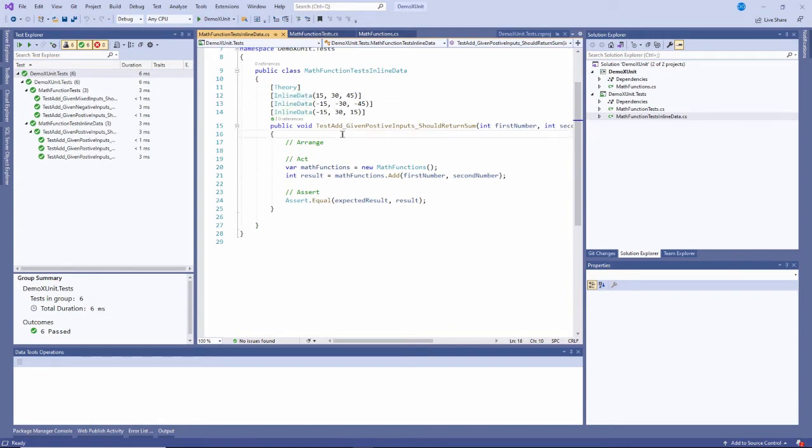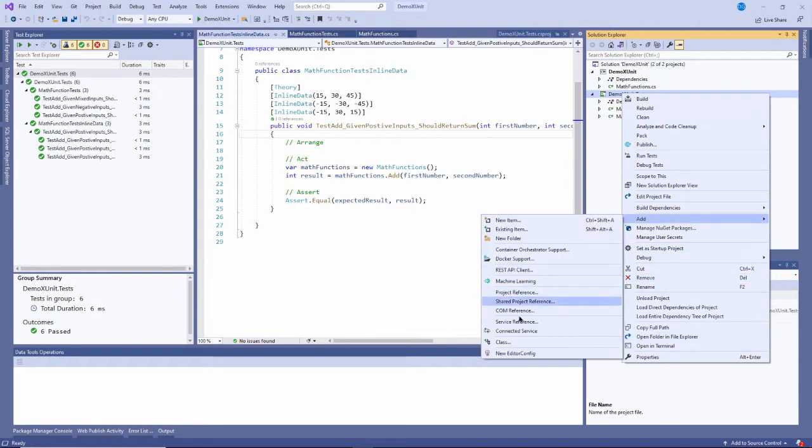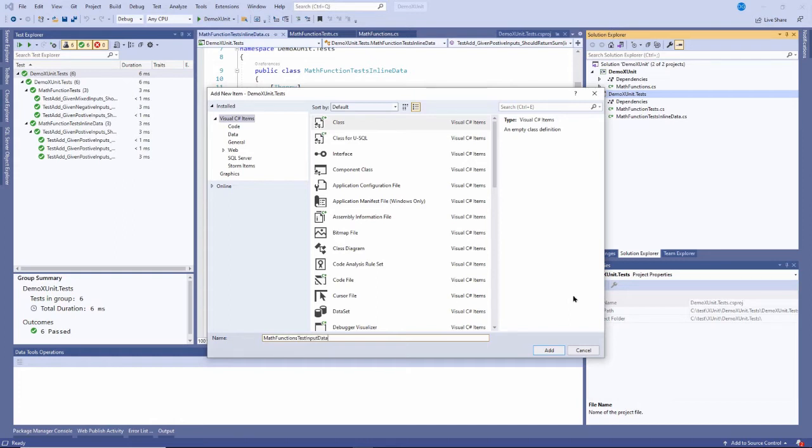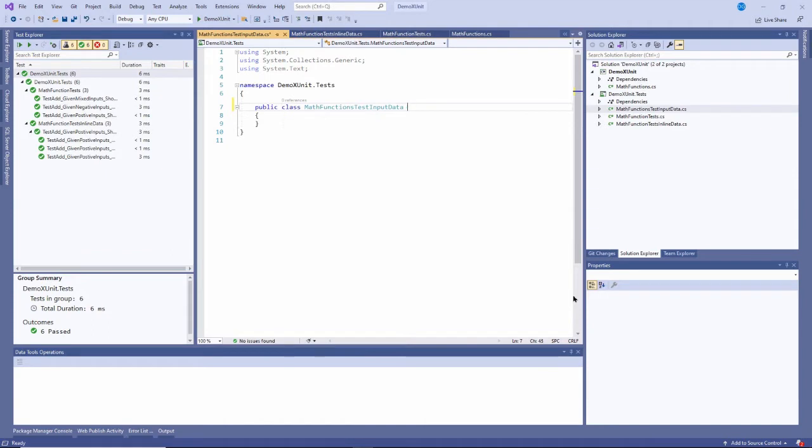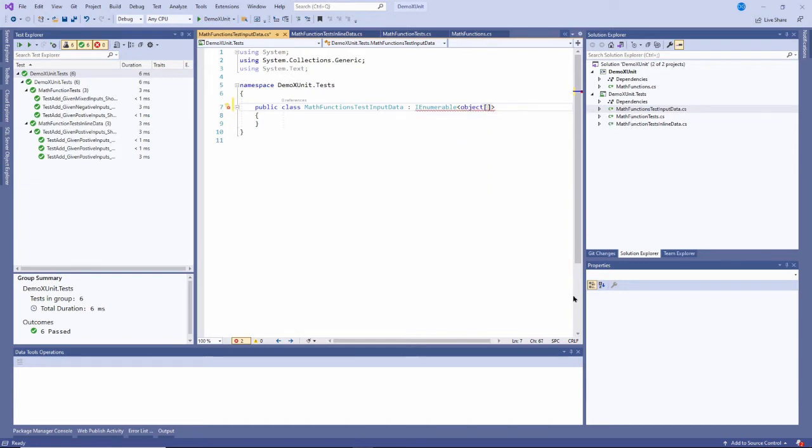So I'm going to talk about how to do that here to actually set up your data separately and then pass it in using an object. The way that xUnit does that is we need to create a new class that contains just our data. So I'll add a class here, right here. I'll call it MathFunctionsTestInputData.